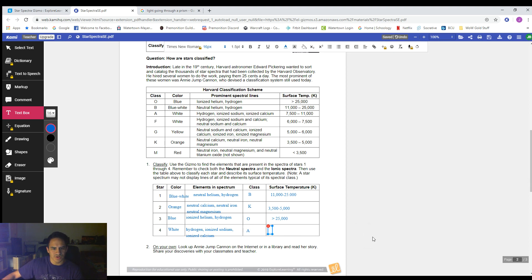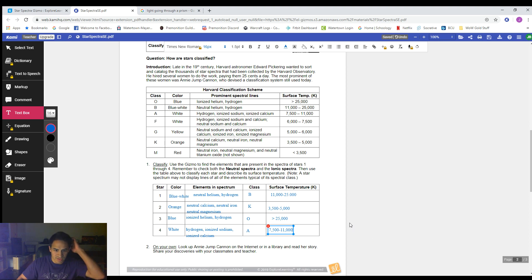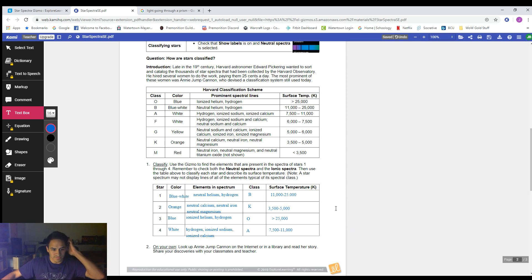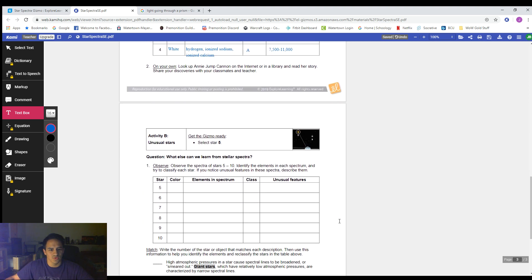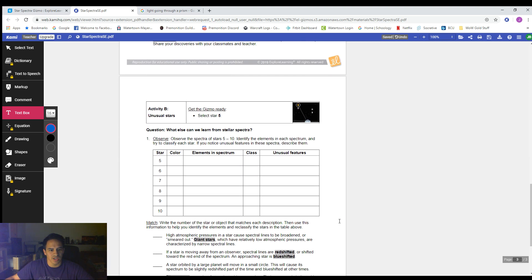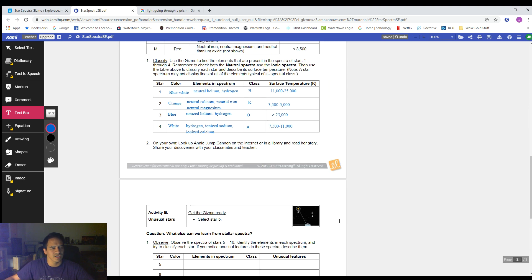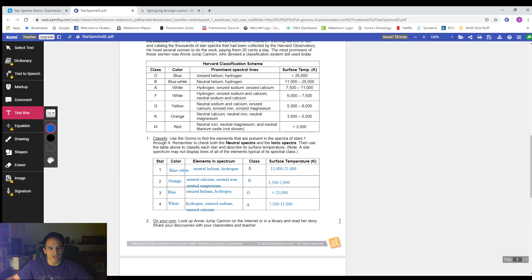If you got those, good job! There's going to be one other video after this — the second part of this worksheet where we look at some harder star spectra that have some funky things going on. Go on to that one next, and if you have any questions on this one, let me know. I'll see you in the next video.